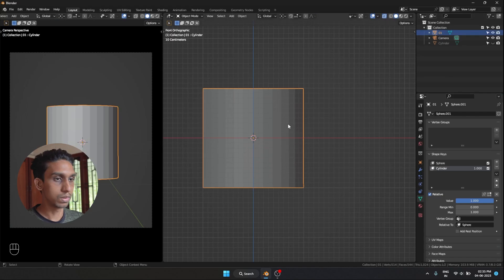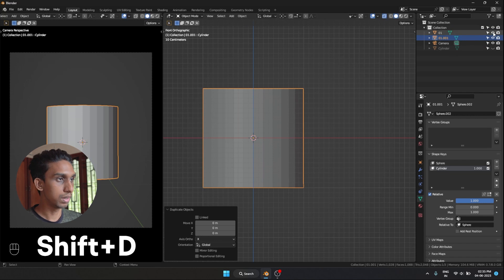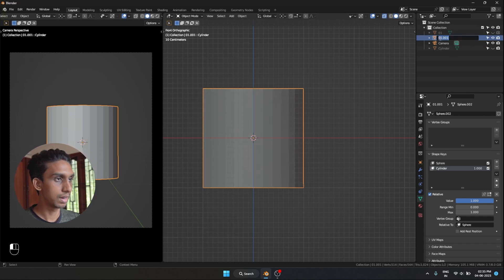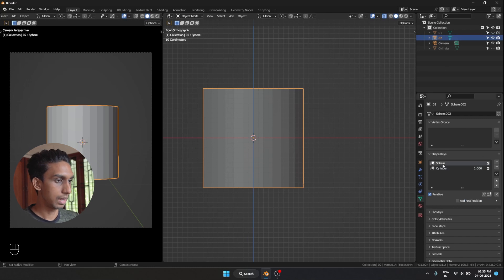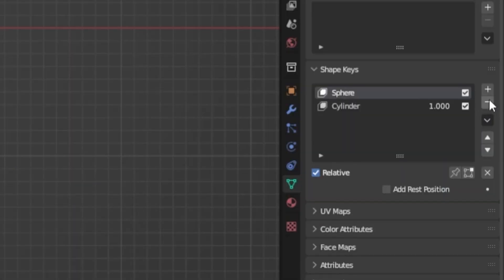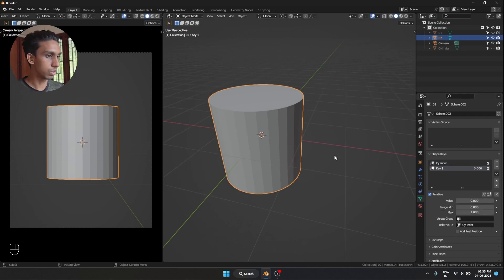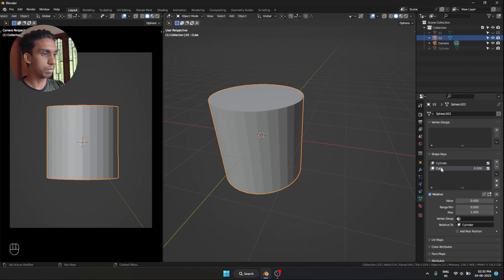Our second transition is going to be from a cylinder to a cube. I'm going to select this and Shift-D to copy it. I'm going to hide 0-1 for now. Let's rename this to 0-2, and let's delete our sphere by hitting this minus button. Now the cylinder is going to be our base shape. I'm going to add a new shape key — this is going to be a cube.